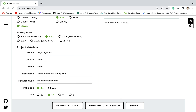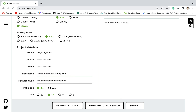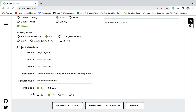Next let us fill up the project metadata. Give Group as net.javaguides — you can give any group that you want. Next, Artifact: let us give ems-backend. We are developing an Employee Management System, that's why the name EMS, and then backend. Project Name is the same as the artifact. Description: demo project for Spring Boot Employee Management System. Package: net.javaguides.ems. Packaging: keep jar selected. Java version: 17.